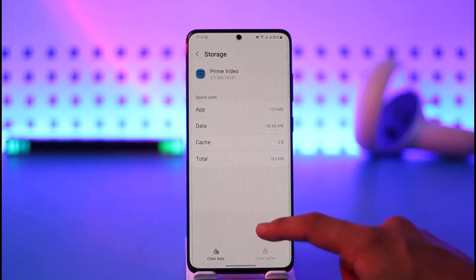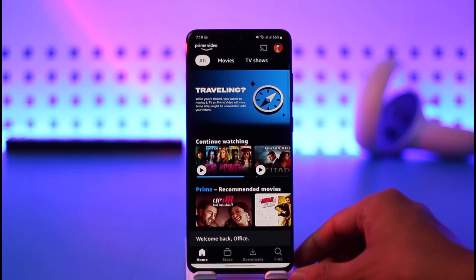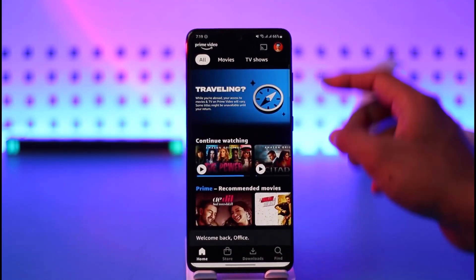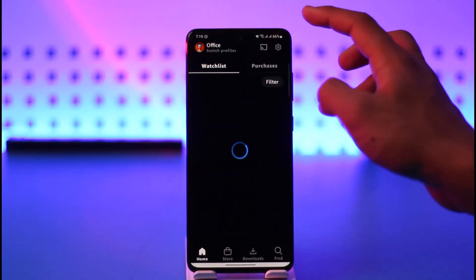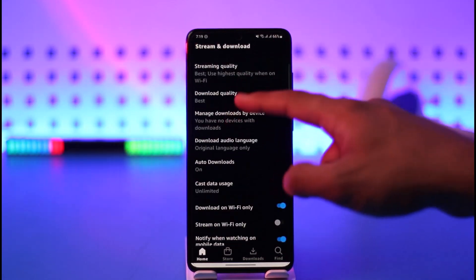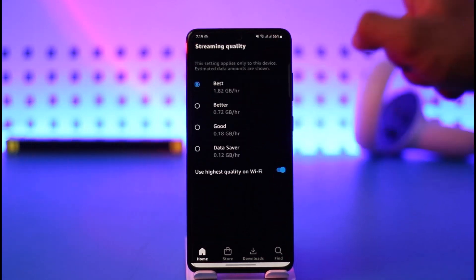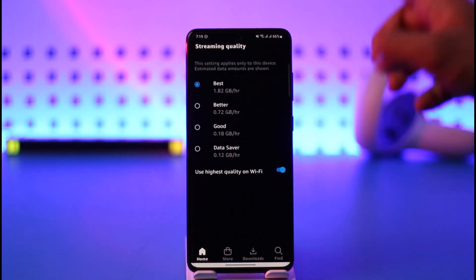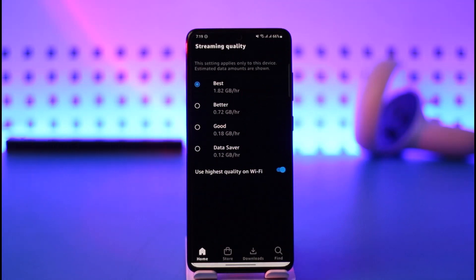Once you've done that, open the Prime Video application again, tap the gear icon, go to Settings, then go to Stream and Download, and then Streaming Quality. Here you can see it's set to 'Best'. Sometimes audio issues could be happening because when it's set to 'Best' you have a relatively poor network connection and the video is not loaded but the audio is already loaded.